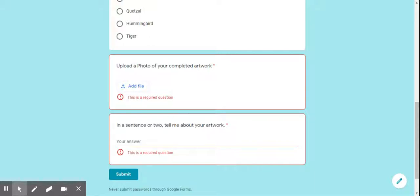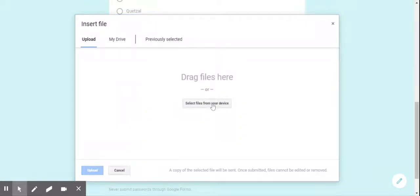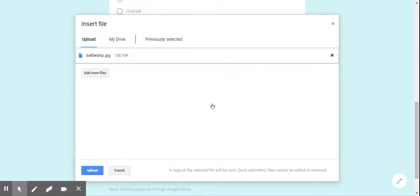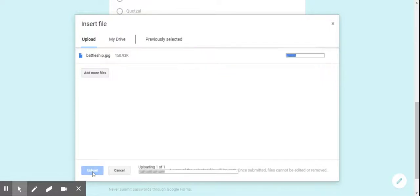To do this, you just click the add file button and you can select the files from your device that you want to upload. Let's say I like this picture of the battleship — I'm going to open that and it will upload it for me. Then I'll click the blue button that says upload.